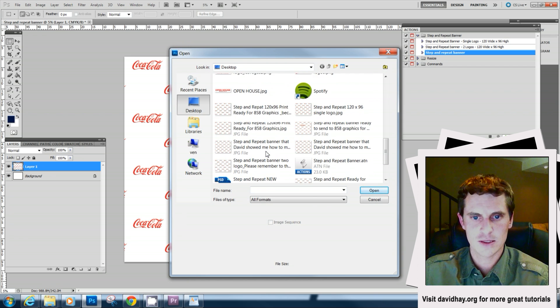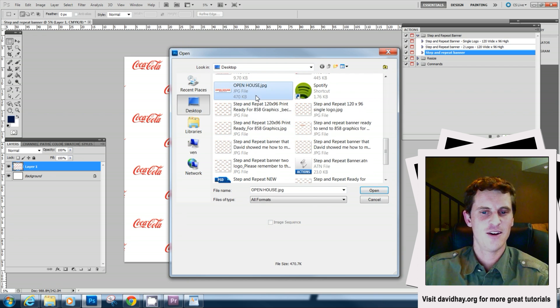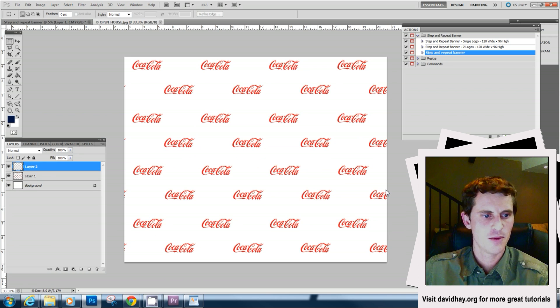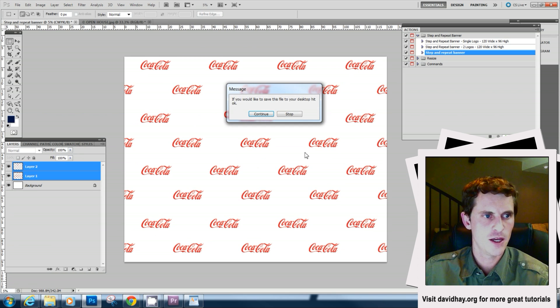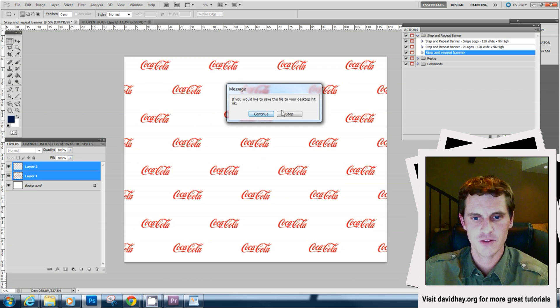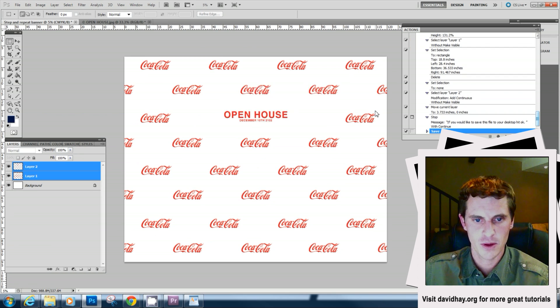And we can stop that there. So now we have a nice little open house sign in the middle of it. If we wanted to, for example, adjust the sizing, if we weren't happy with something, we could do a minor tweak right now.